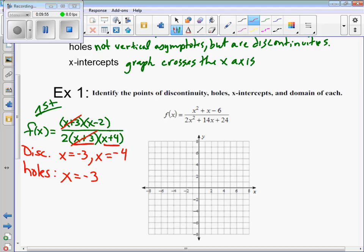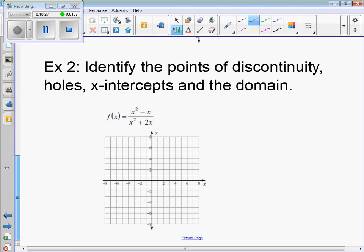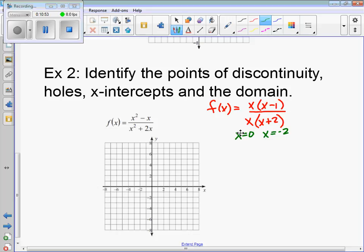Our domain is all real numbers, where x cannot equal negative 3 and negative 4. For another example, after factoring the numerator and denominator by pulling out the greatest common factor from each, the zeros that make the denominator zero are x equals 0 and x equals negative 2. These are our points of discontinuity.